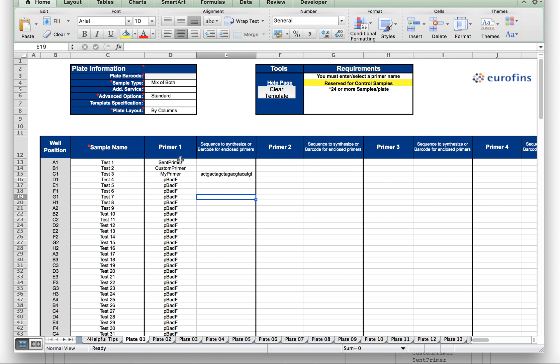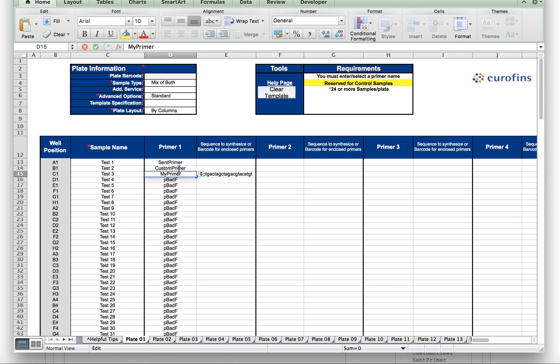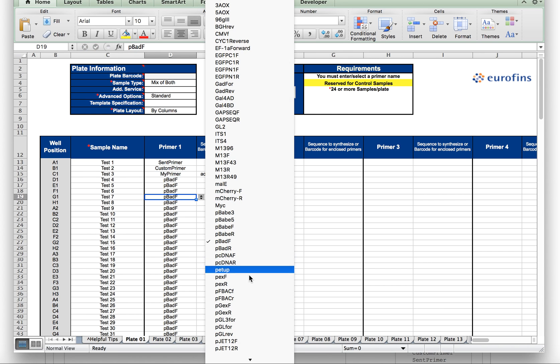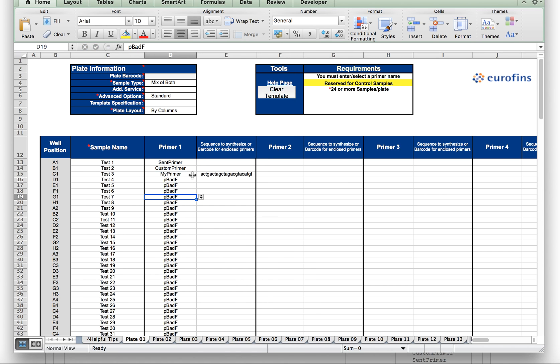Now we're going to jump back over to the Excel upload form. As you can see, I've pre-populated some of these values into the form just to save some time. But if you were to fill out this form from scratch, you have several options in the primer column. You can just select from the drop down menu for a standard primer, which is very simple.